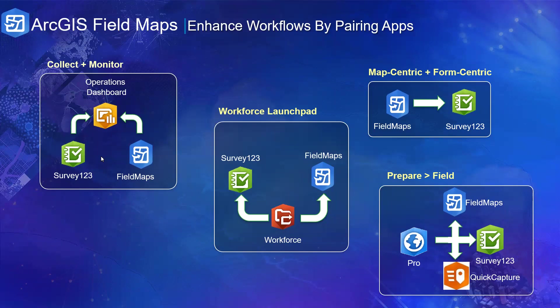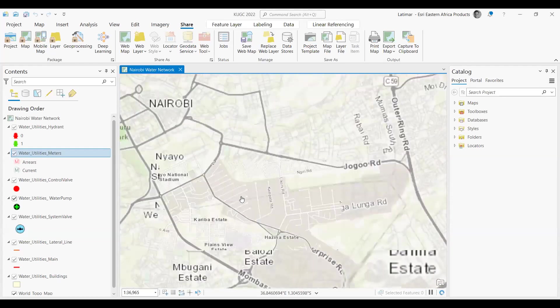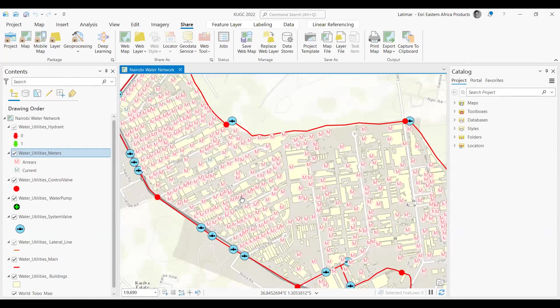Now we'll jump into the demo, starting with ArcGIS Pro. When working with field applications, the first thing to determine is what data, feature layers, and fields you'll be using — including any domains for those fields. Here we're looking at a water utilities meters example, allowing us to see meters within a selected zone. Note that this is dummy data created for this purpose.